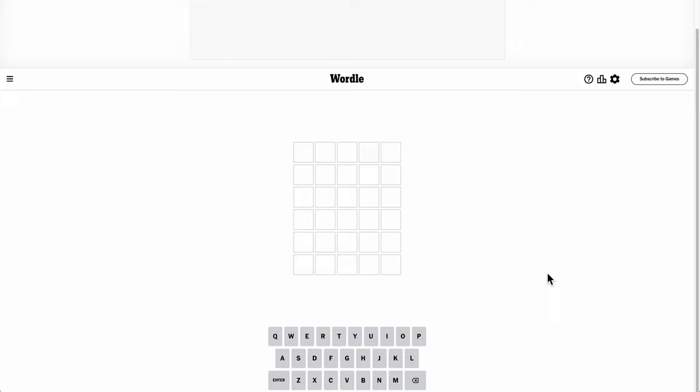Hi everyone, welcome to Wordle. Today is Monday, January 22nd, and assuming this thing will let me type, there we go.